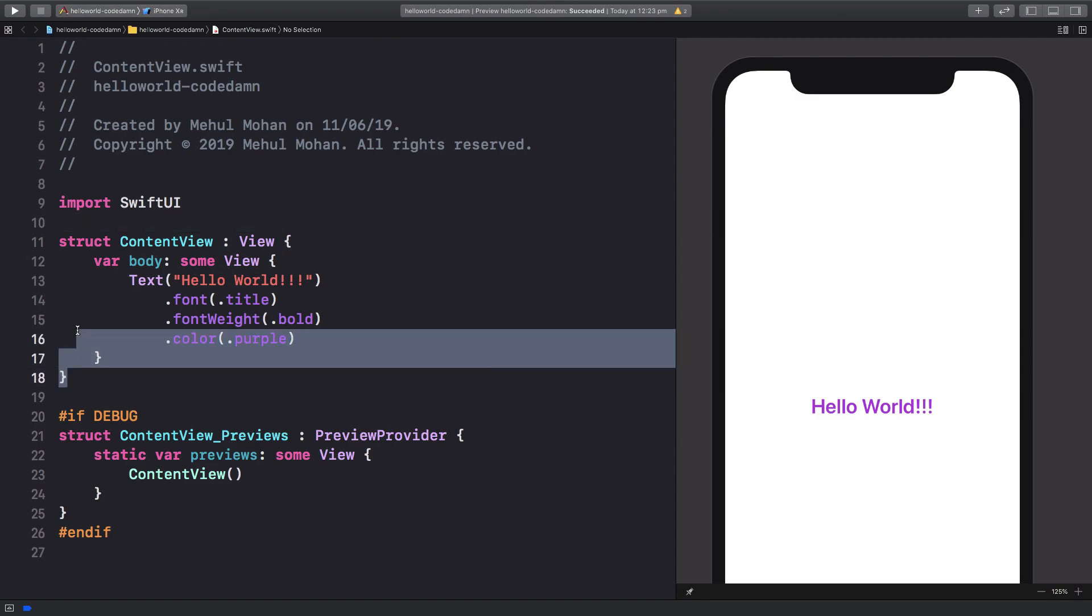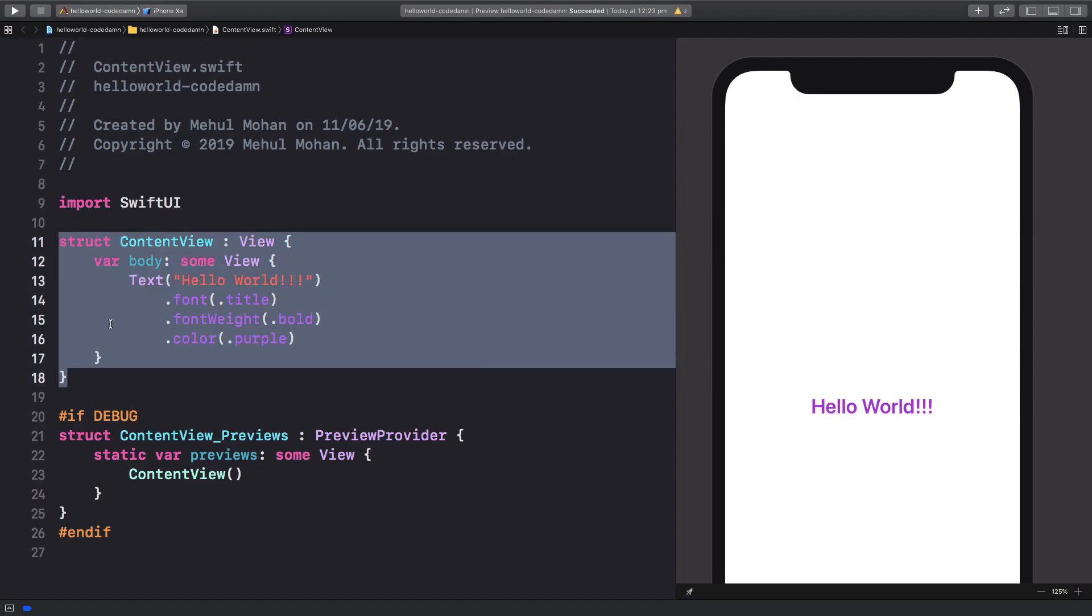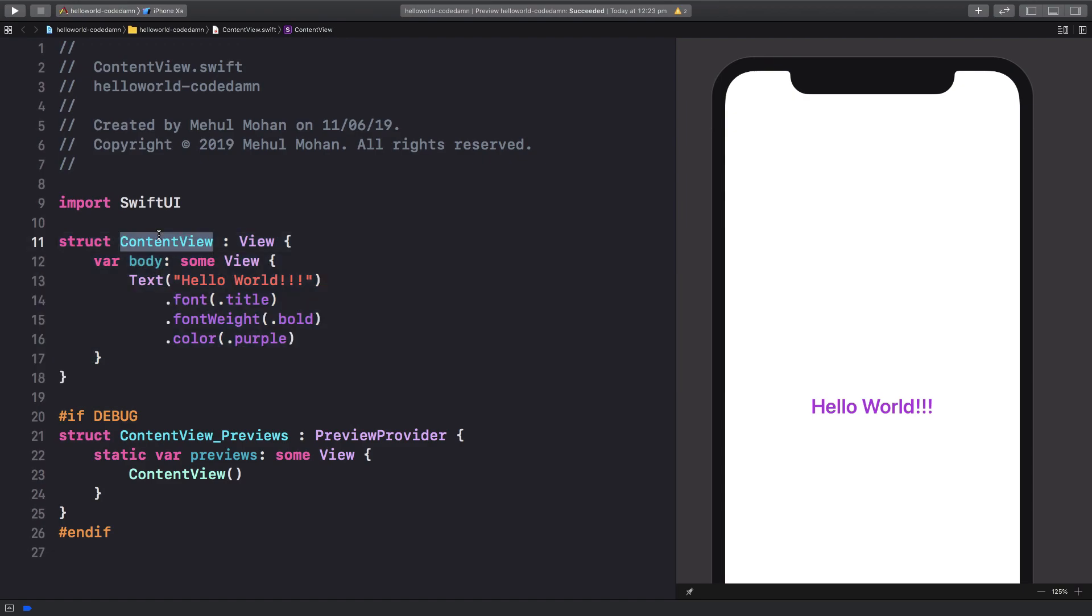We have a struct of ContentView which conforms to a view protocol. If you're new to Swift, a protocol is nothing but just like an interface in Java or TypeScript.